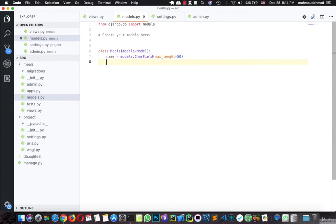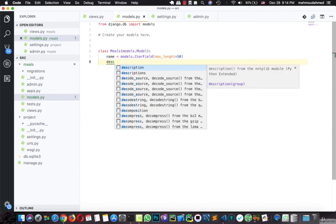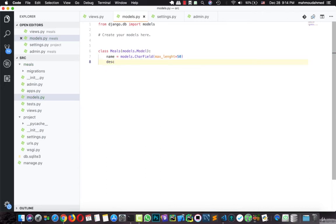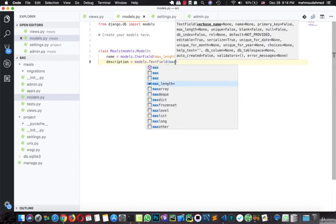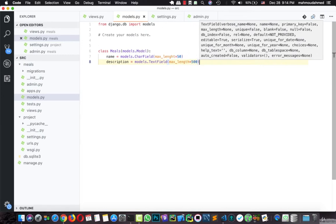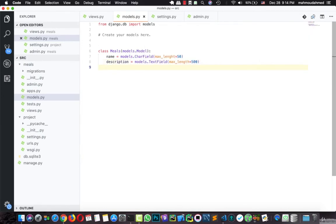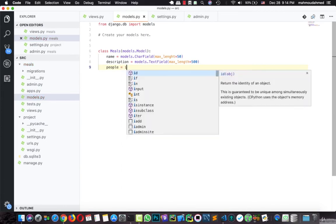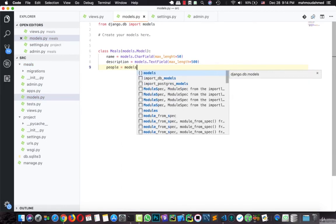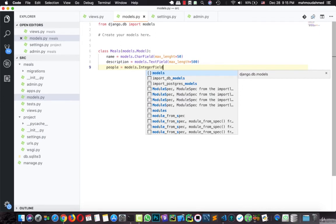And we have a description — the description equals models.TextField with max_length equal to 500. And we have the people field — how many people this meal will be enough for. This is a number so we will use IntegerField.